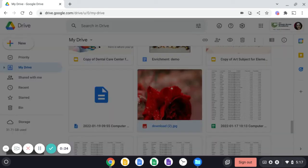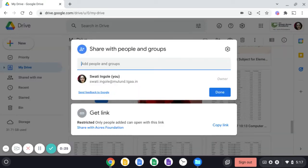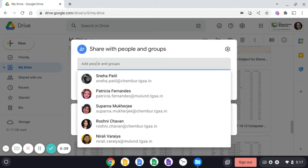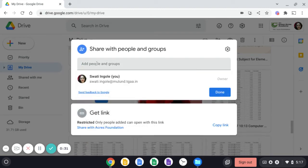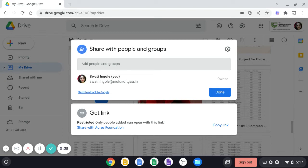Once you click on this Share button, you will notice a pane opening like this. Since you all belong to TGAA and you are added in the Google Classroom, if you type the name of your classmates or peers, you will be able to get their email ID directly.